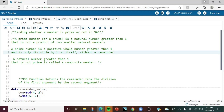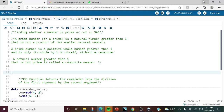Let us quickly discuss what is meant by prime number and what is meant by composite number. Wikipedia says a prime number is a natural number greater than one that is not a product of two smaller natural numbers. So a prime number is a positive whole number greater than one and it is only divisible by one or itself without a remainder. A natural number greater than one that is not a prime number is called a composite number — it will be divisible by two smaller numbers.